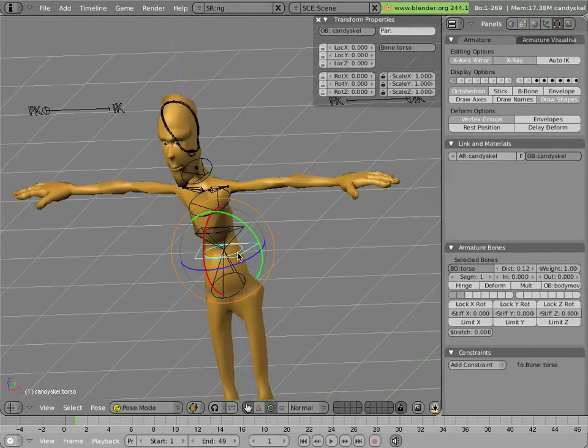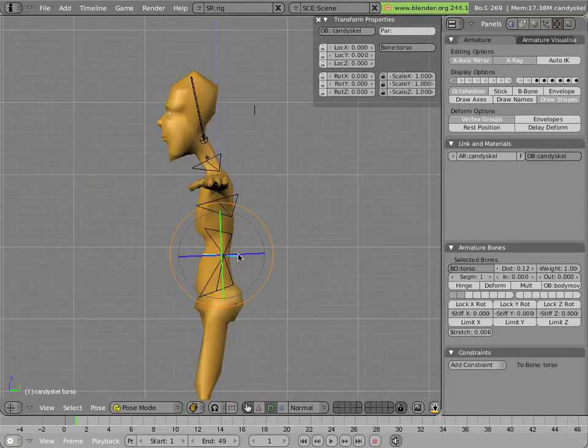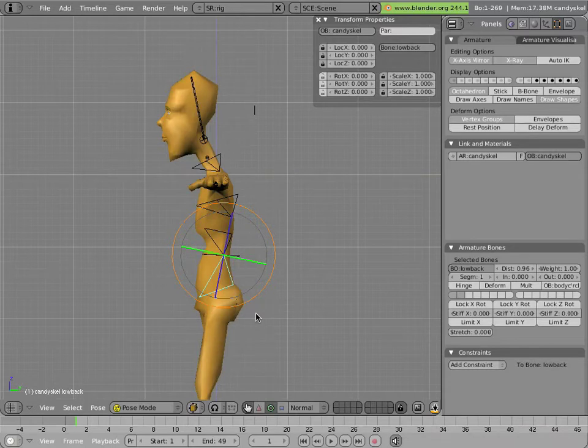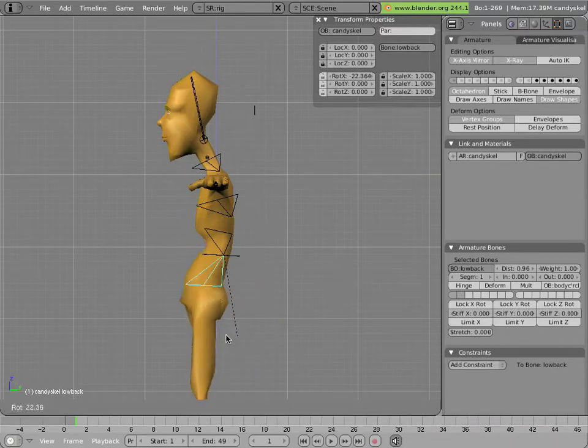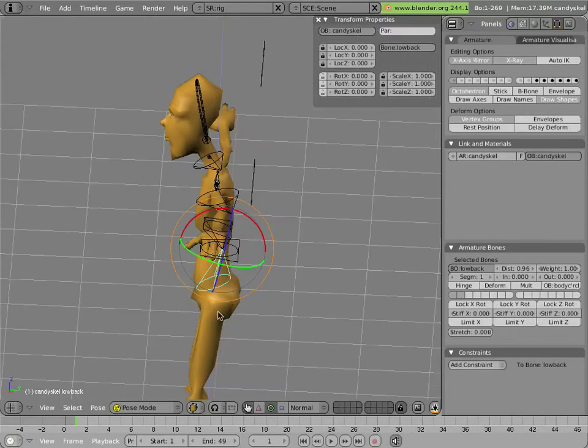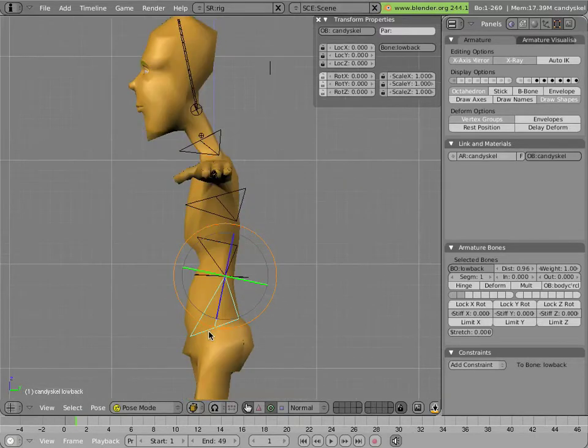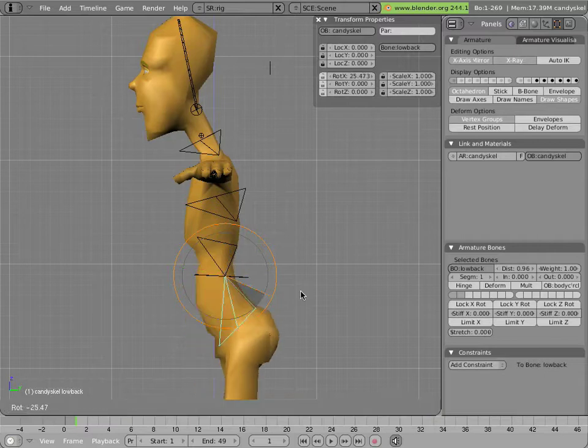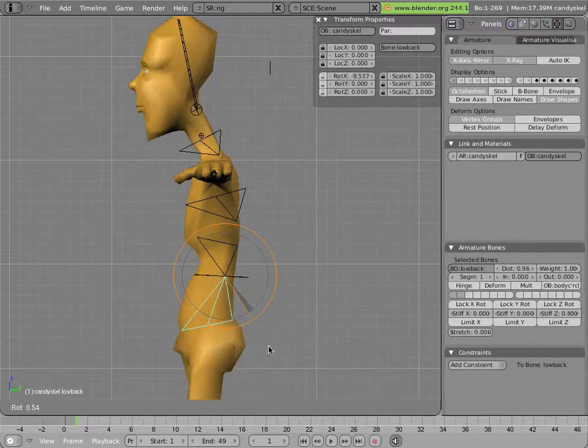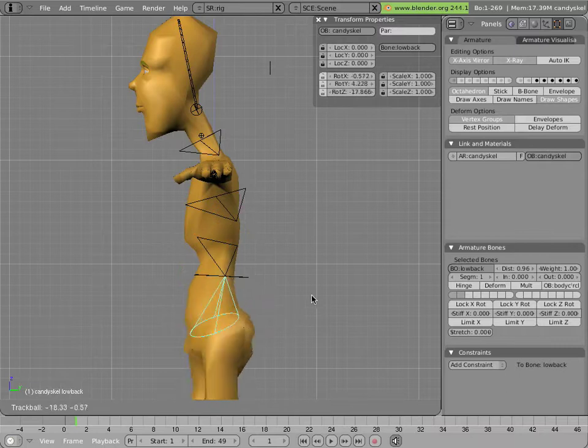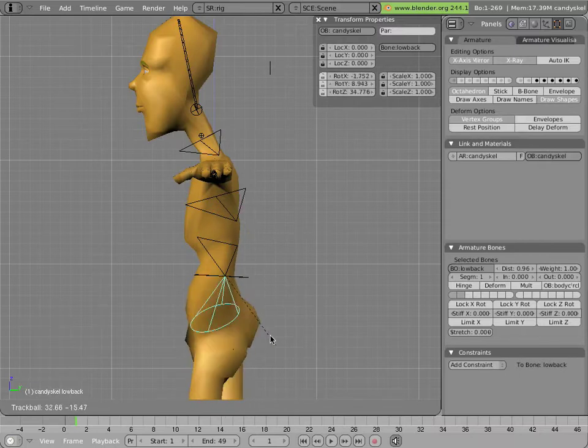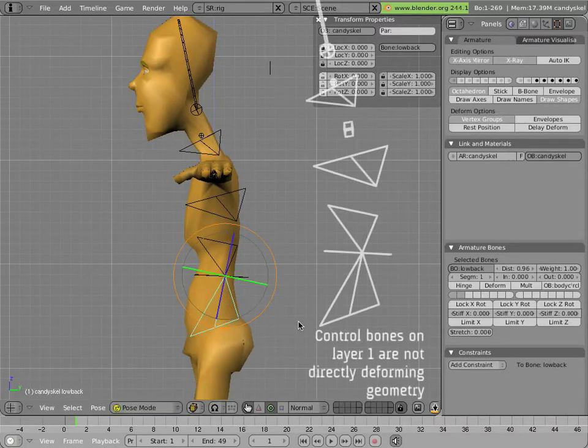And then you have the smaller bones in the torso that have a more localized effect. The low back bone controls the hip area. Notice it has a cone shape with the point of the cone being at its pivot point and the wide part indicating how it can rotate. And it's used to rotate the hips independently of the upper body.